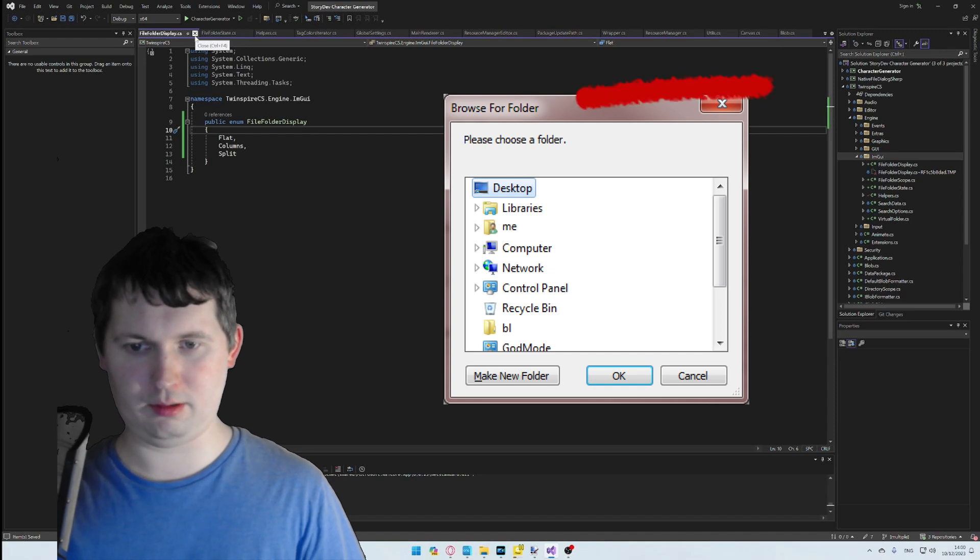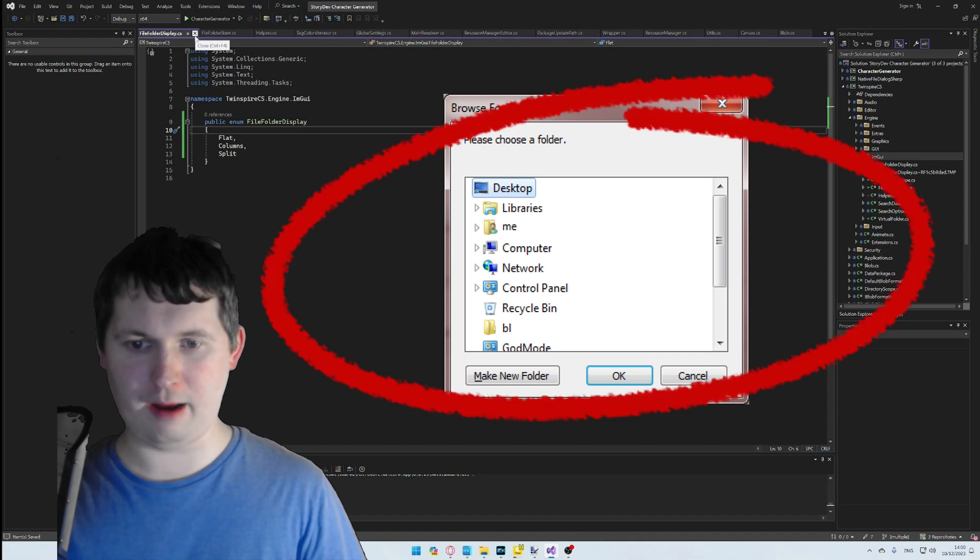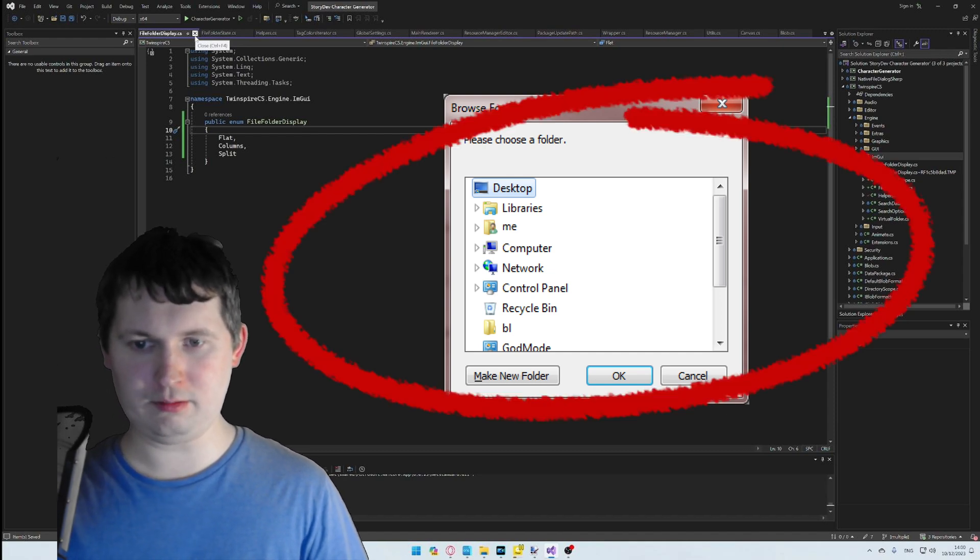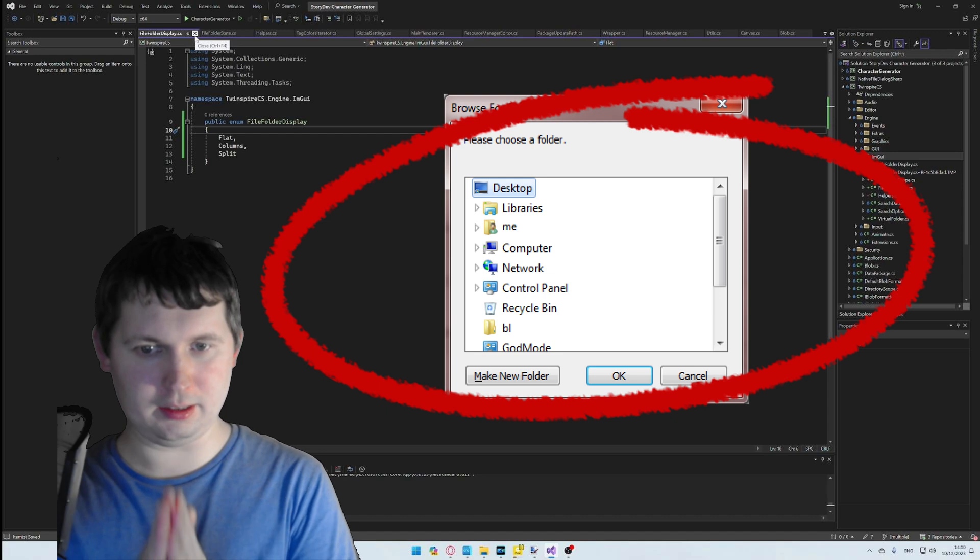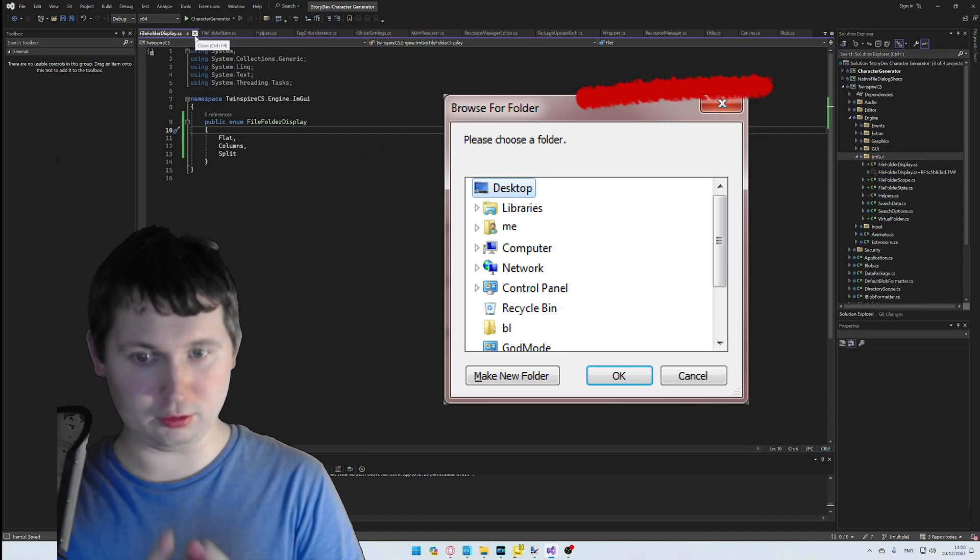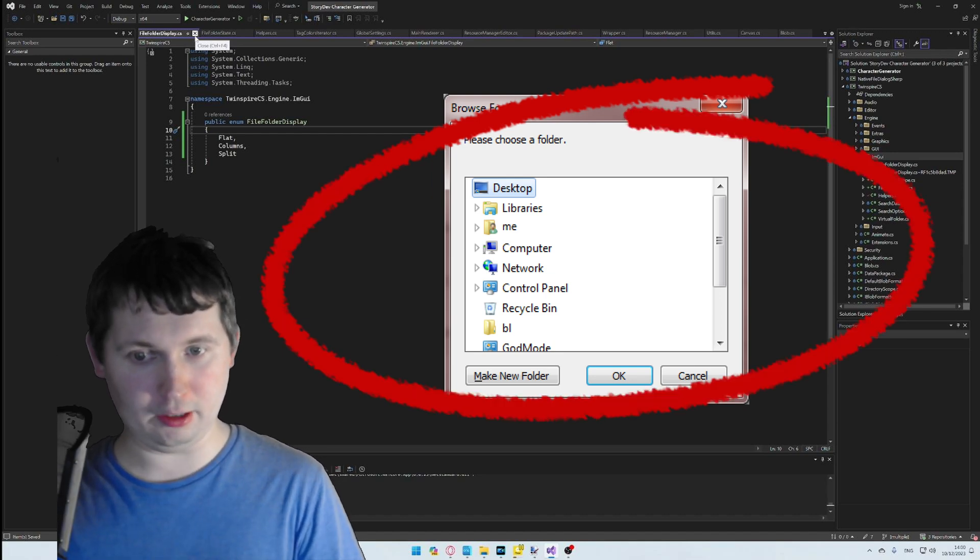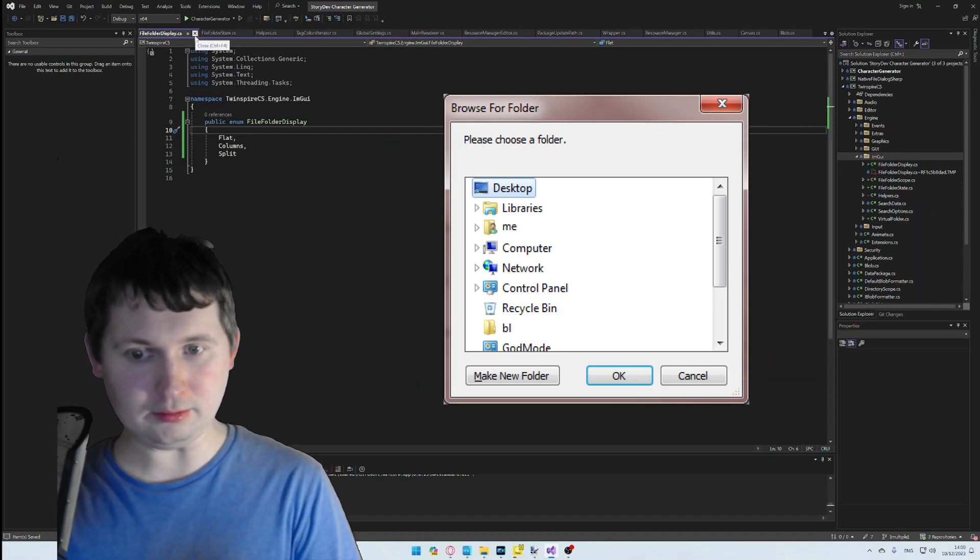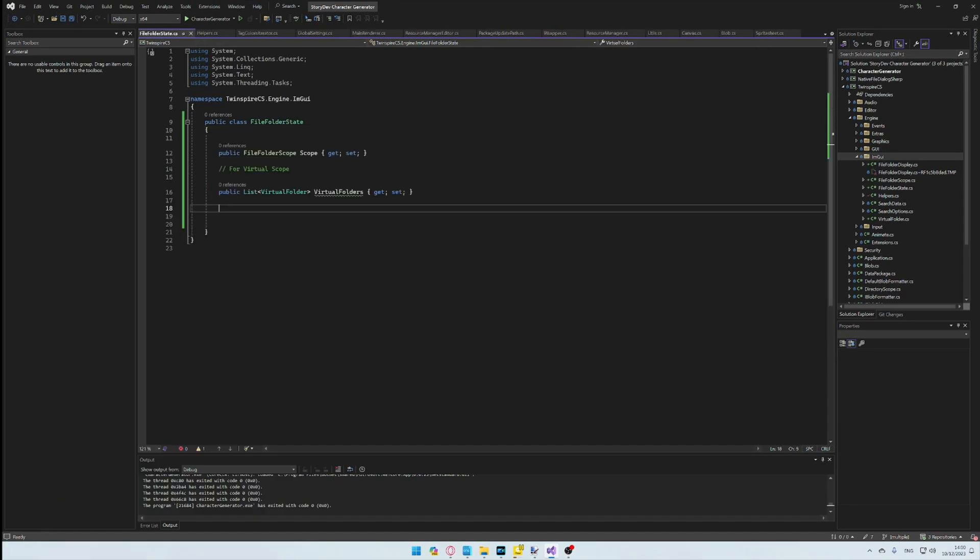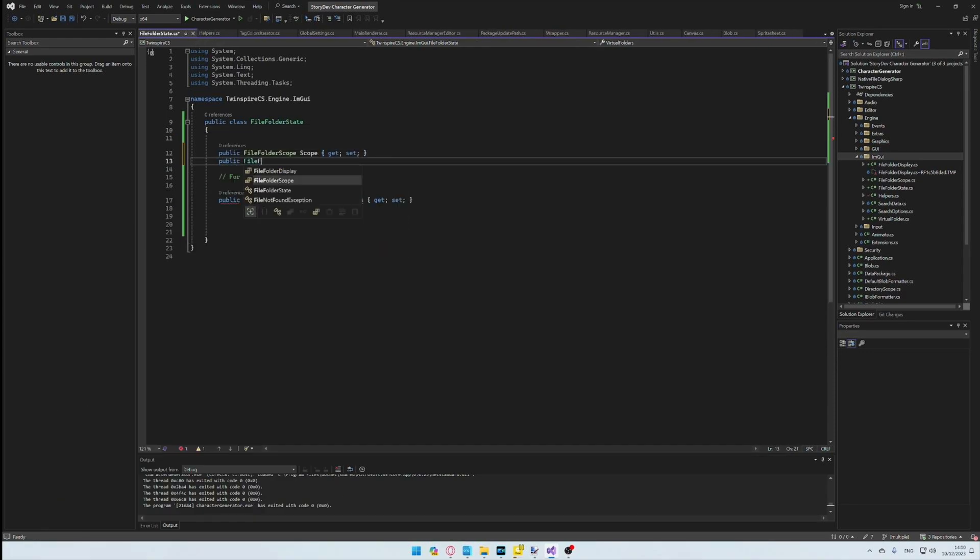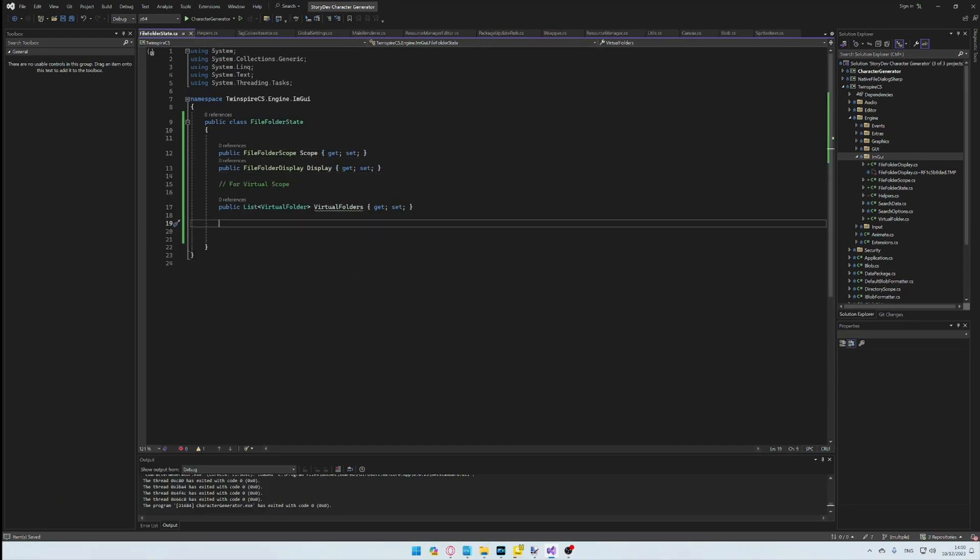I mean, everything is better than the basic folder picker in Windows, let's be fair. Split and Columns I will explain later, as we just want to get the ball rolling here.